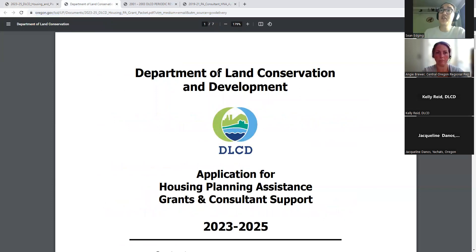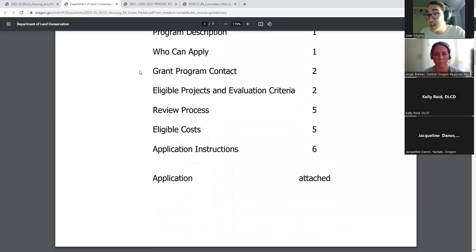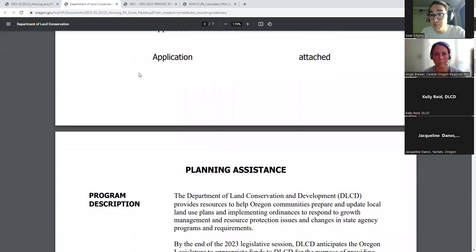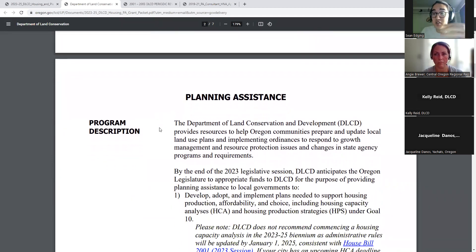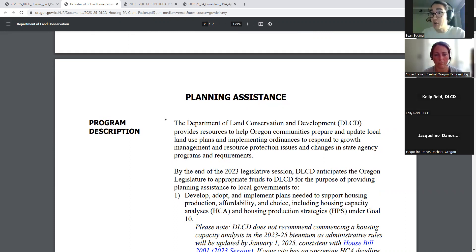Moving to the second document — what we've been calling our grant packet. This is a six-page document I'd highly encourage reading. It describes what the housing planning assistance dollars are for, the legislative context, our funding priorities, how we're making decisions, who can apply, and what the timelines look like. All the information you want to know about the grant program is outlined in detail in this document.